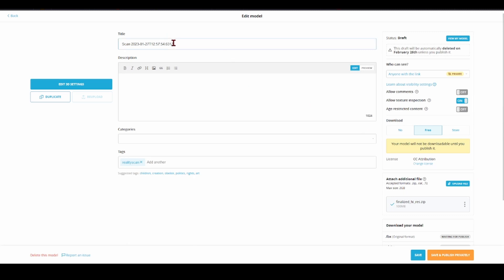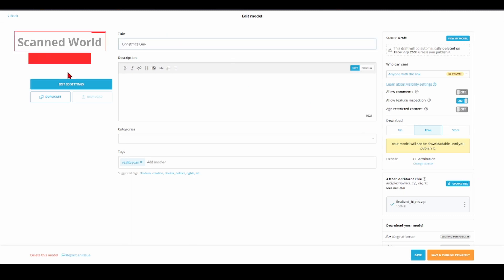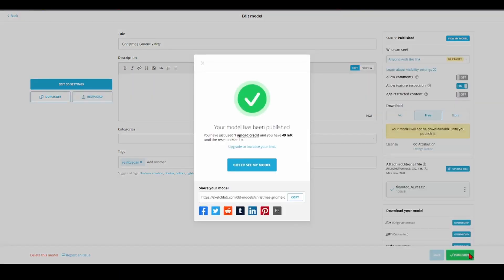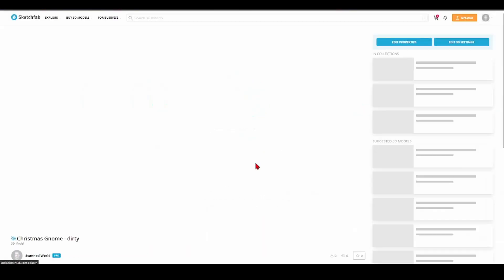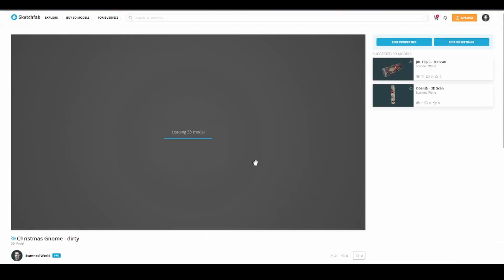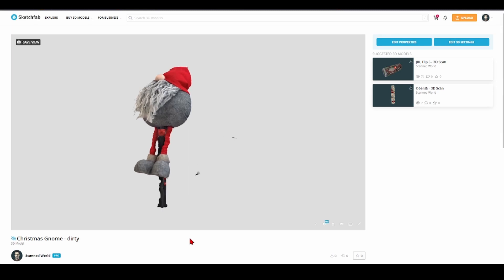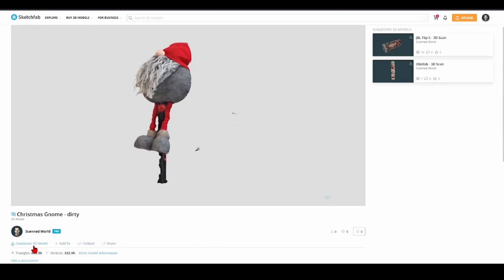Over here you will have a preview showing in which file format your model will be provided in Sketchfab. If you would like to change the title you can do this here. Let's hit save and publish privately. It's published and then we can download it over here.